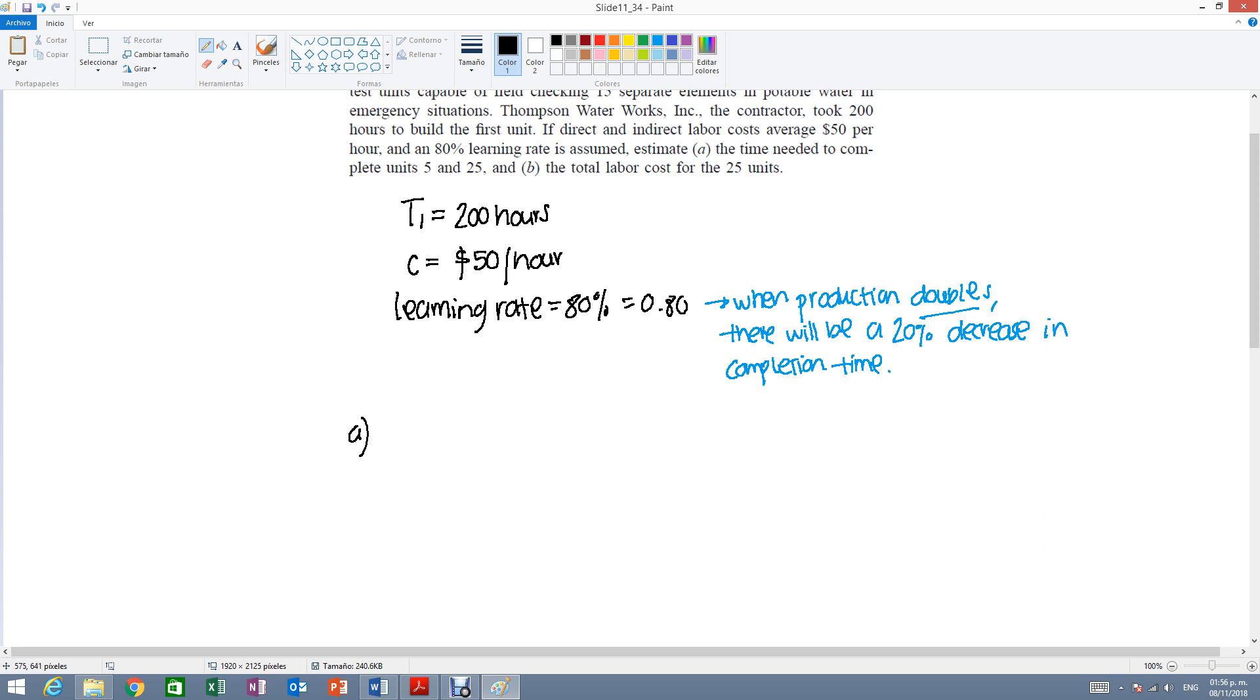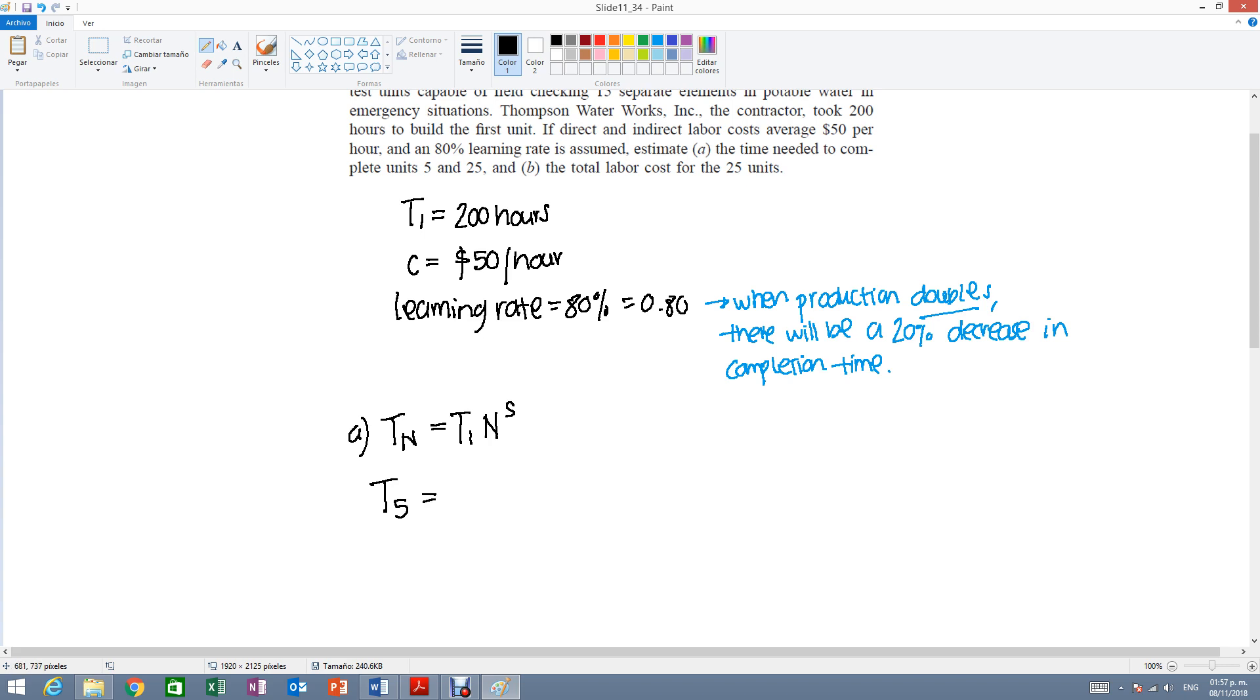In part A, we want to know the time to complete a specific unit. The formula is the time of the first unit times N to the S. We want to know how long it took to complete unit 5. It means that we want T5. We have 200, and then N, which is 5, to the S. We need to calculate S.